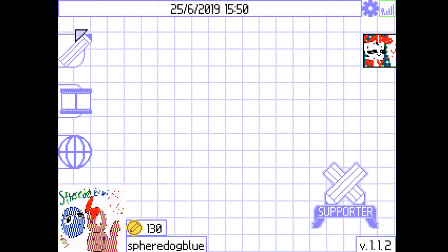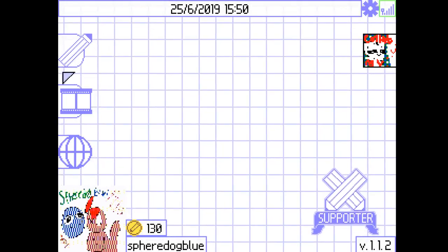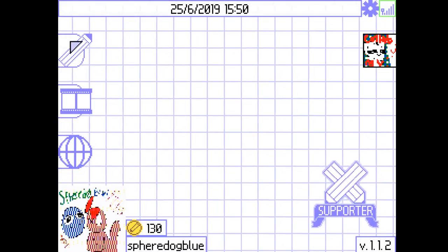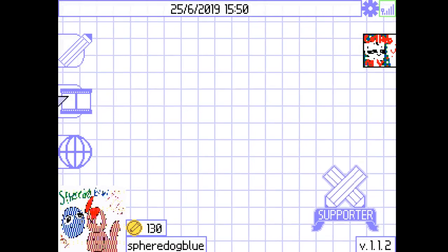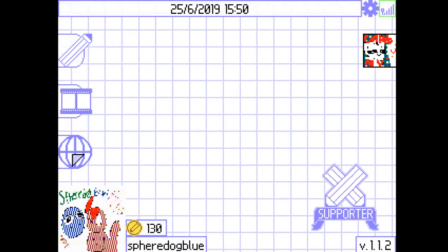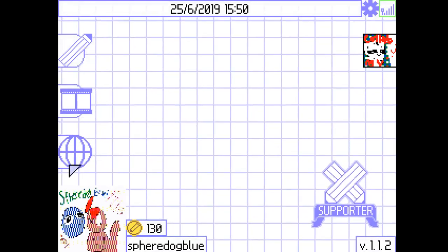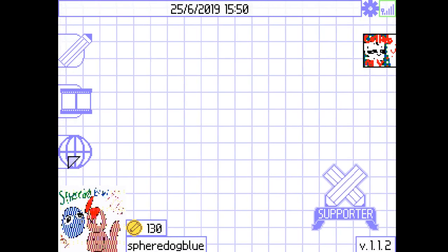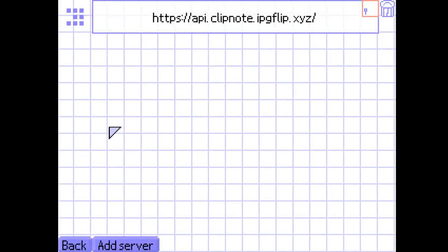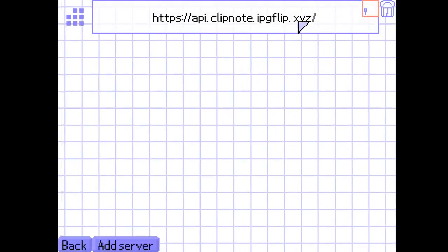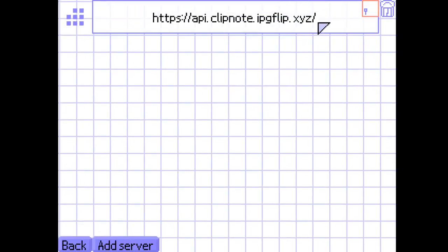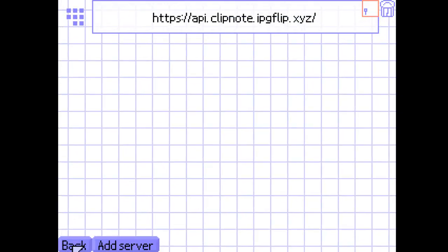This button right here is the drawing button, of course, so you can draw and animate your ClipNotes. This is your ClipNote viewer, and this is where you can connect to any kind of ClipNote servers. Currently, this one is not working for me at the moment, although this is where you go to post your ClipNotes.